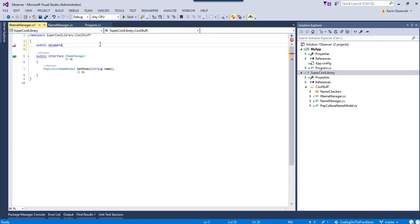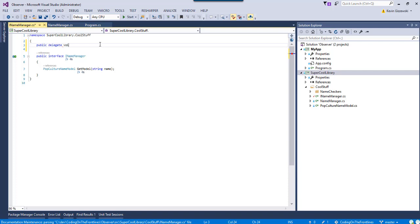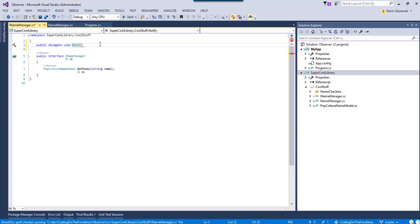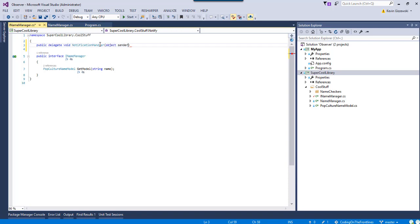So, we're going to go up here, and we're going to add a public delegate, and we're going to say something to the effect of, and it returns void, because this is just going to be a method that we're going to call from my app. So, what we're going to do, let's say, let's call it notification handler.